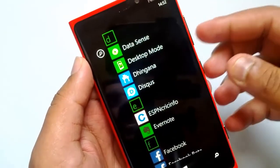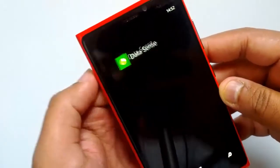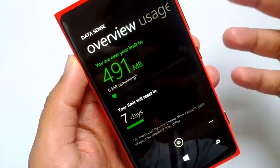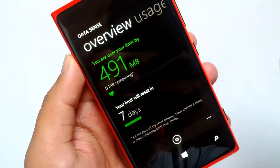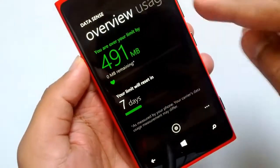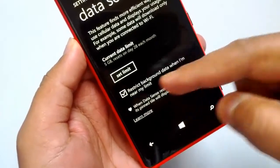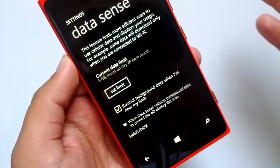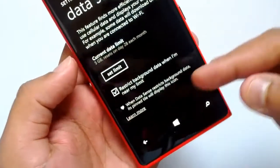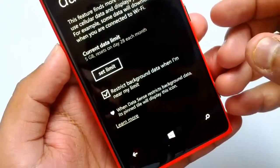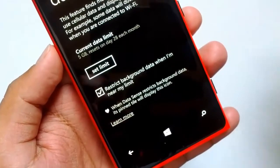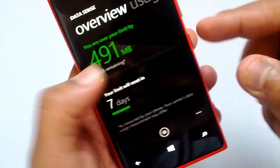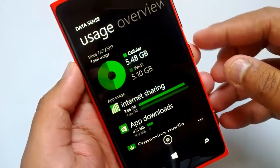You can also monitor the apps which use your data and keep a check on usage, so in case you are on a limited data plan you can keep track of your consumption. Datasense allows you to set monthly or daily limits, and based on your usage you can get alerts when your usage is above the limit, preventing excess charges from your cellular operator.